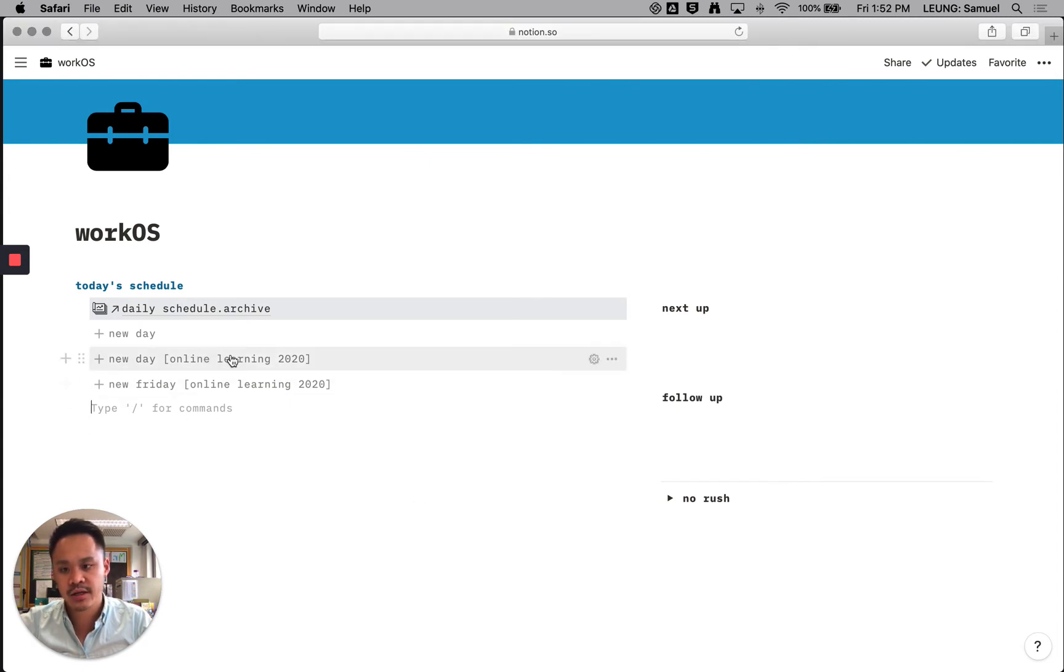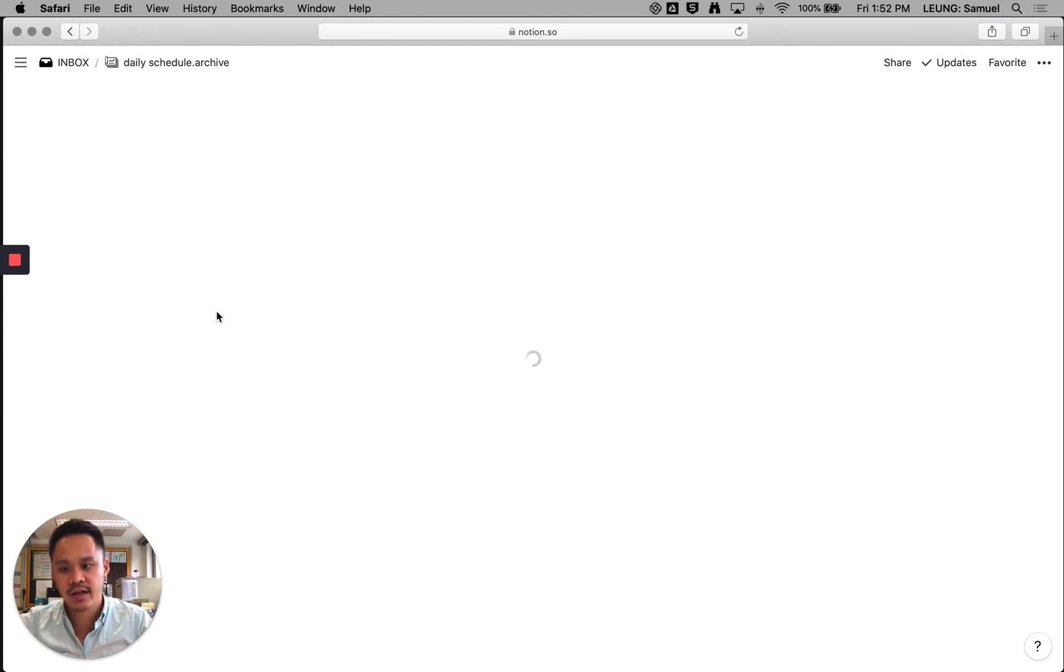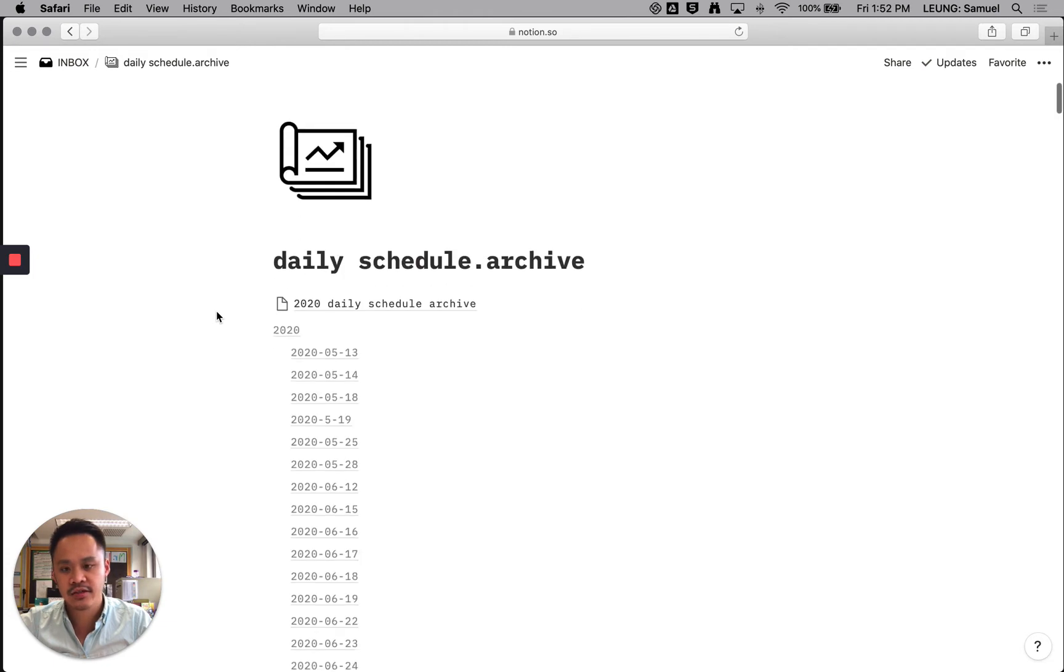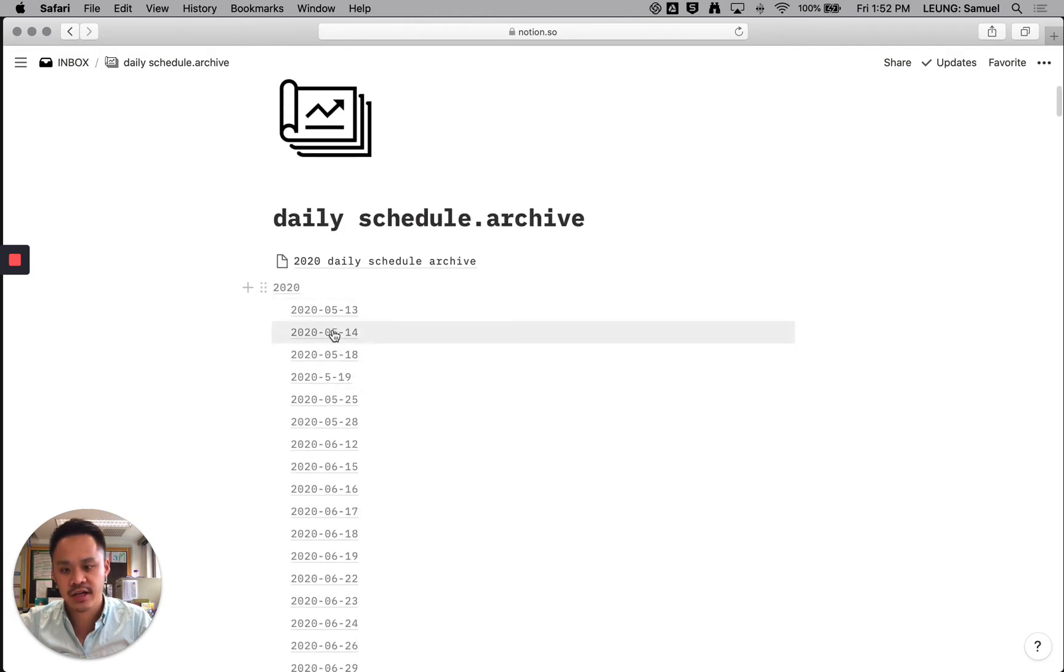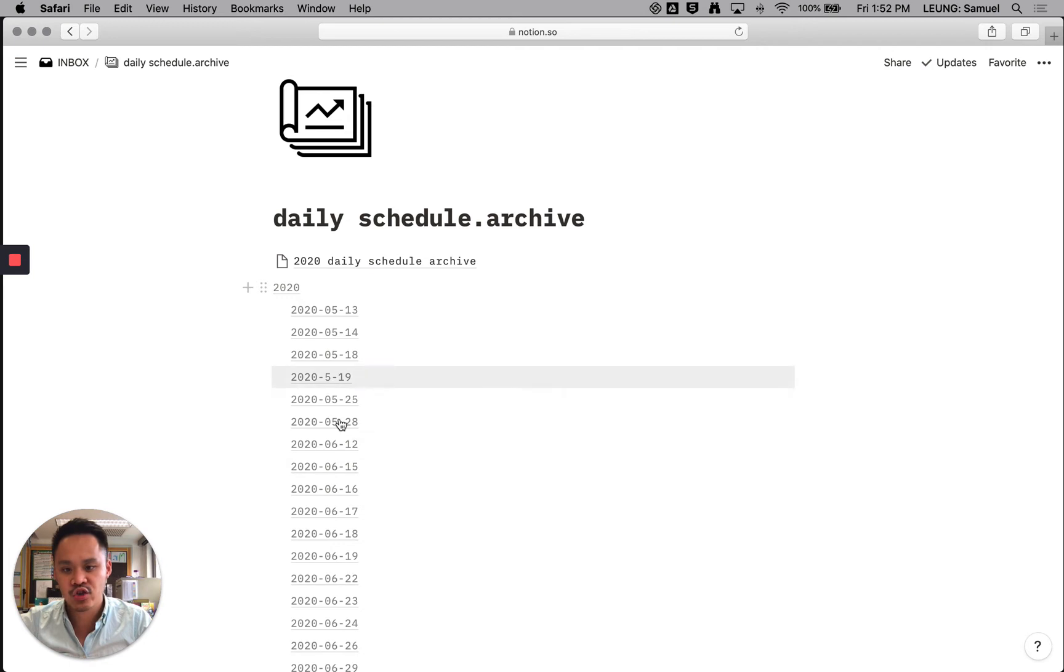So just some basic parts here. I've got a page here I call daily archive. If I click into it, it archives all of the daily tasks that I finished. So I can just kind of click here and jump straight to that day and have a track record of what I accomplished.